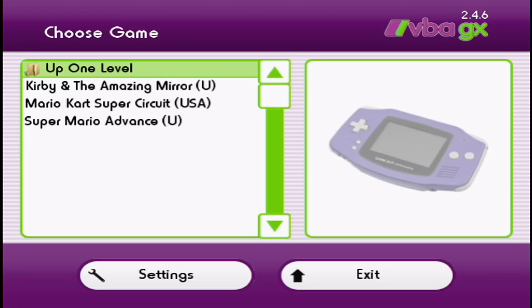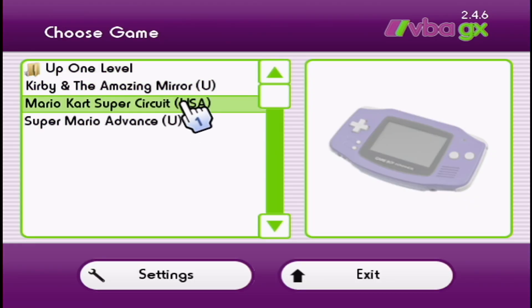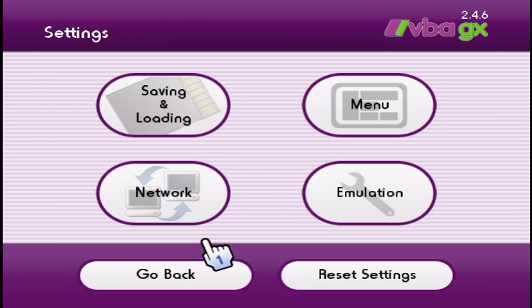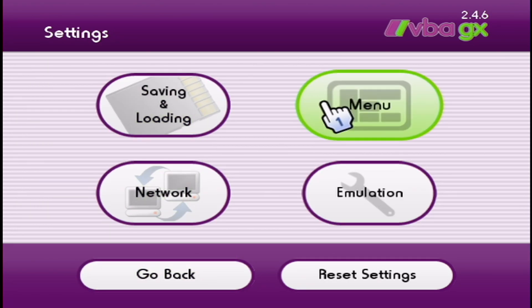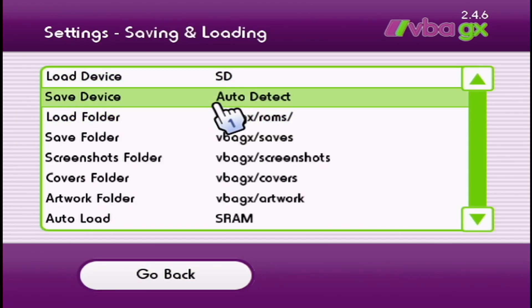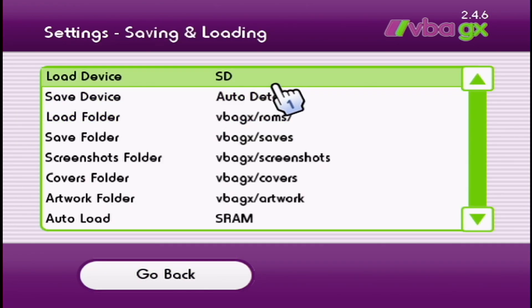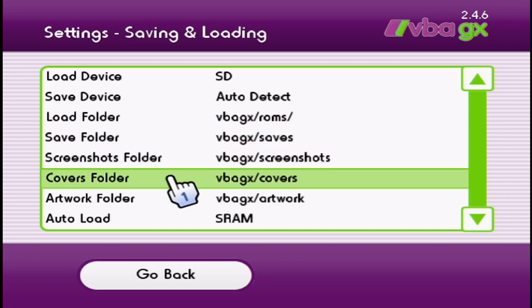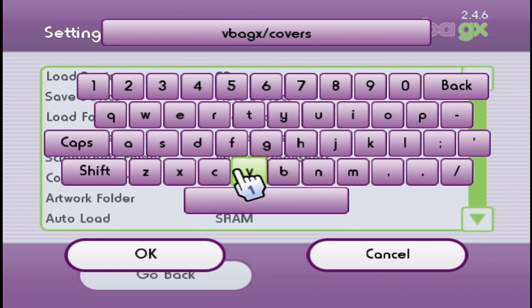That loads pretty quick. The covers don't automatically show up. We're going to go into settings, go into saving and loading, and we're going to pick our covers folder. Just click A on covers folder.